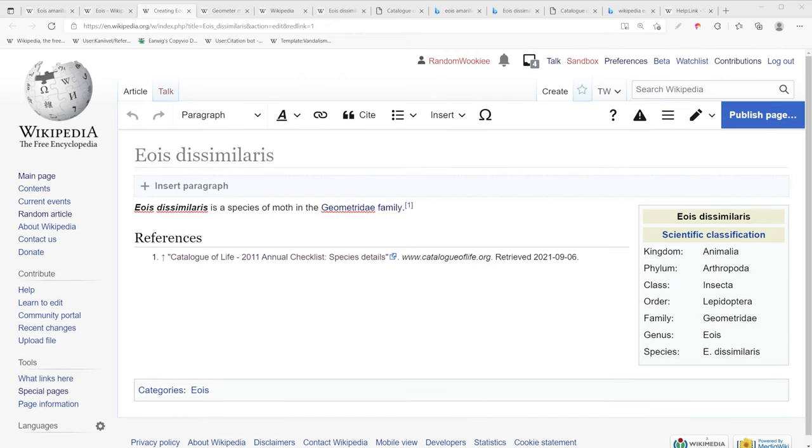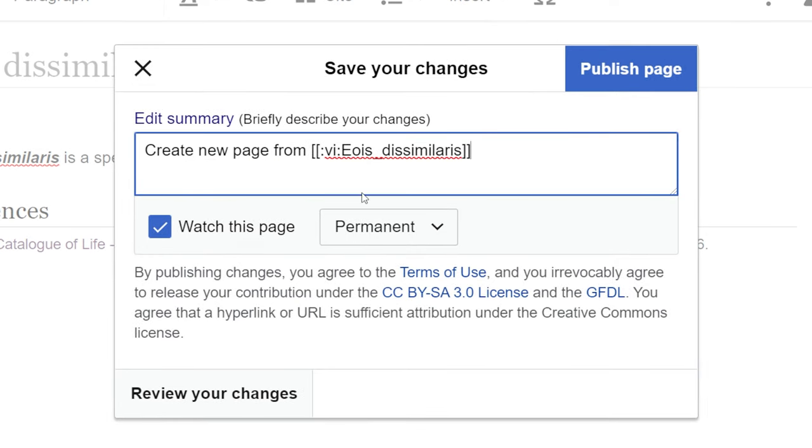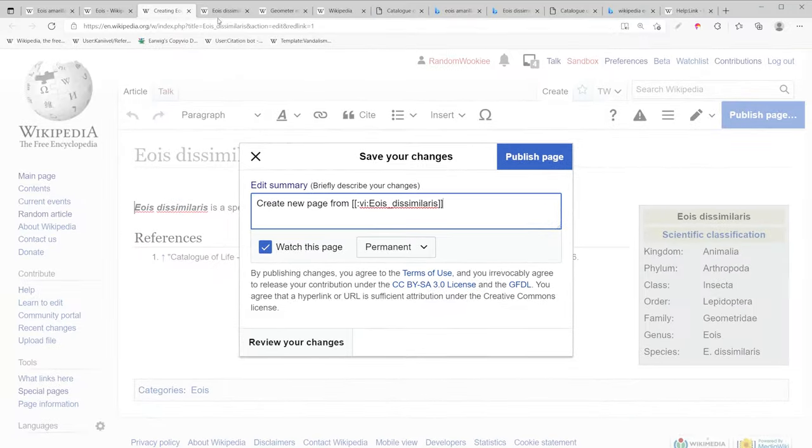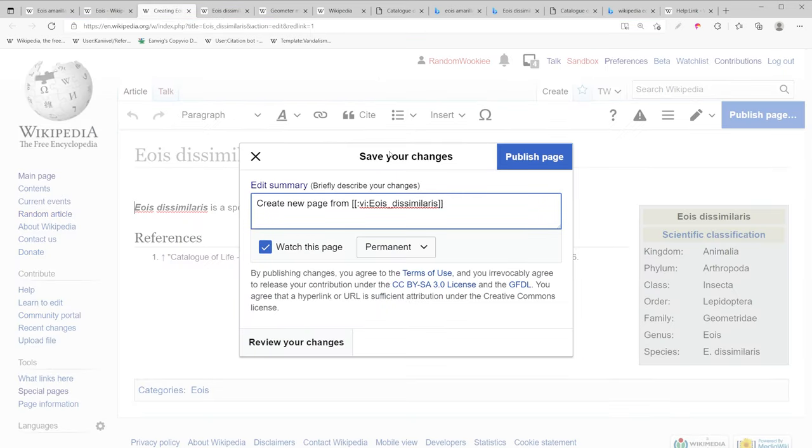Now that we've finished putting together our stub class article, we're going to publish this page. So I'm going to create an edit summary that tells exactly what I did. And I'm going to link to the Wikipedia page I based it from. So this text will wiki link directly to the Wikipedia page we based this Wikipedia page from.